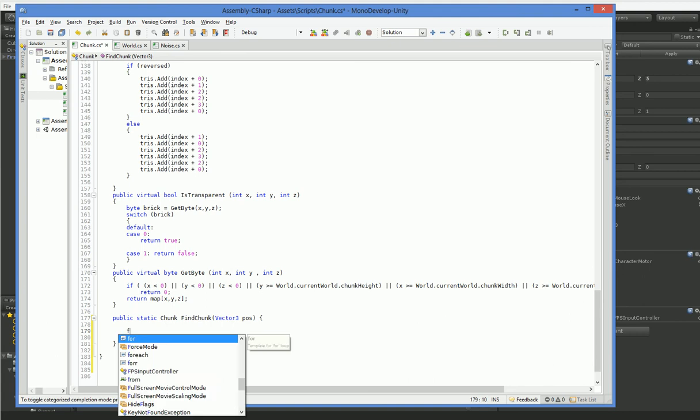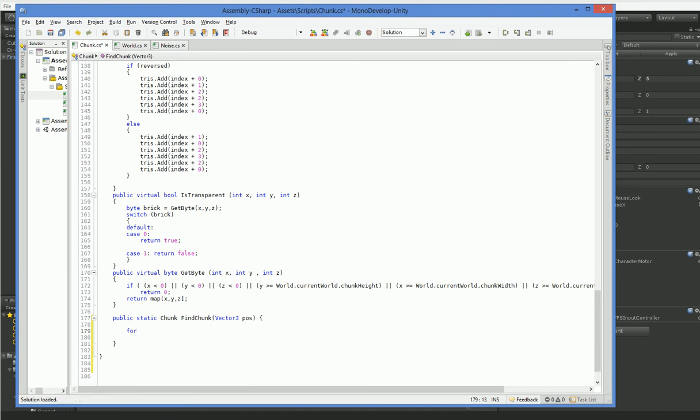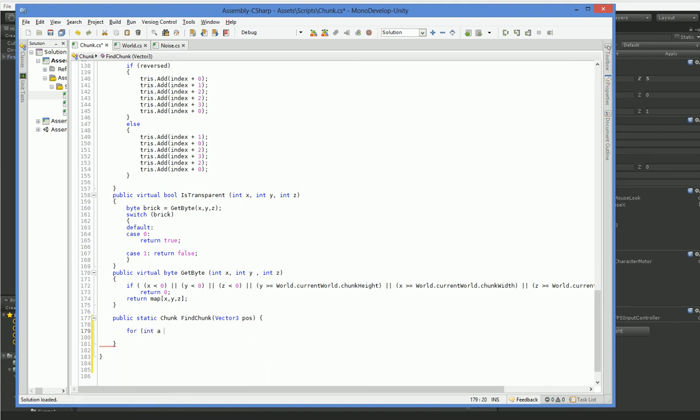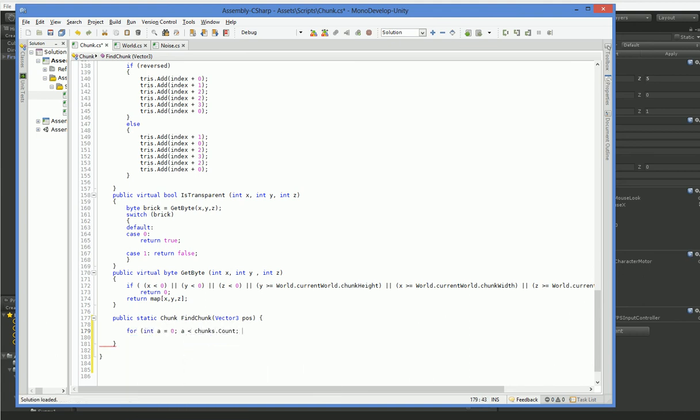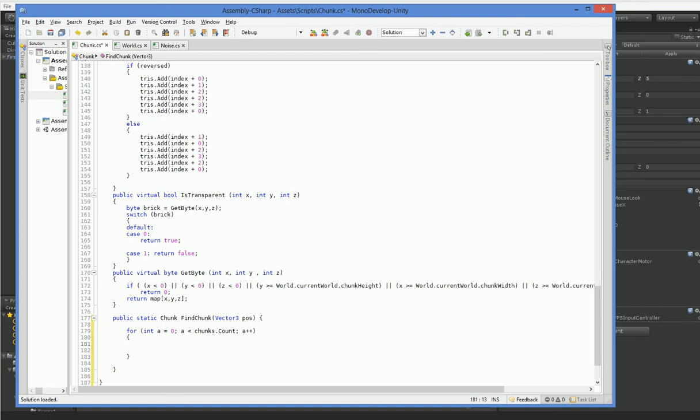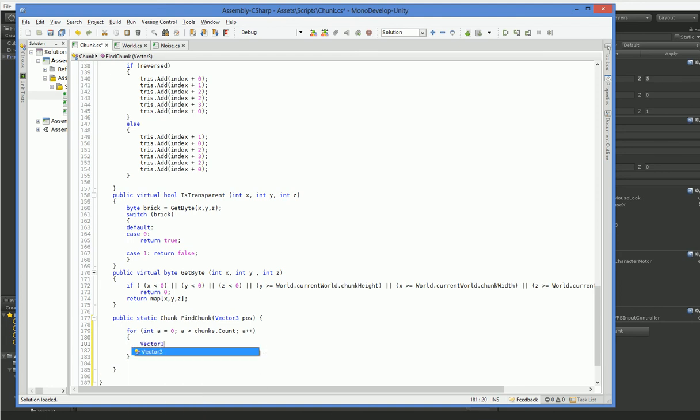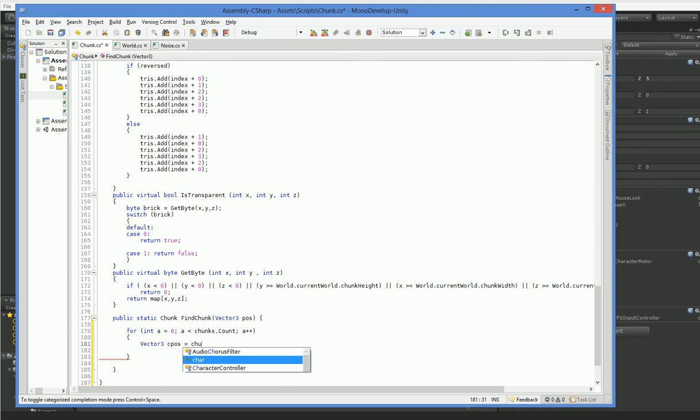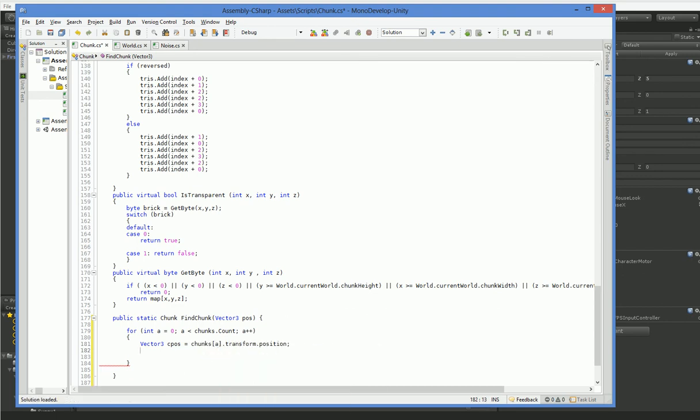I went up for int a equals 0, a is less than chunks.count a++. All right, so vector3.chunkPause equals chunksA.transformToPosition. And now we just have to check and see whether or not this position falls within or outside of our little cube.